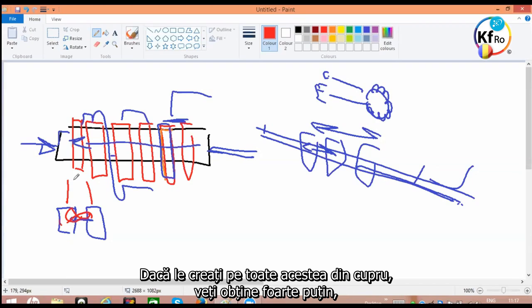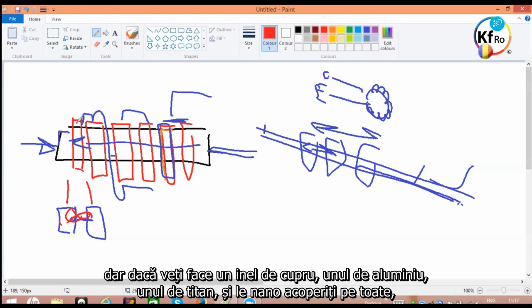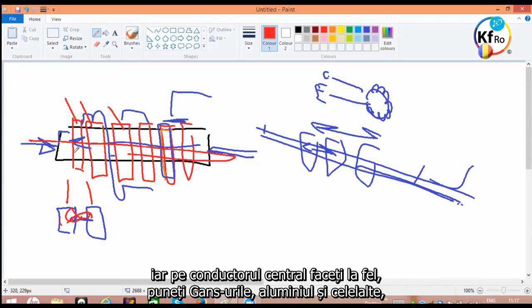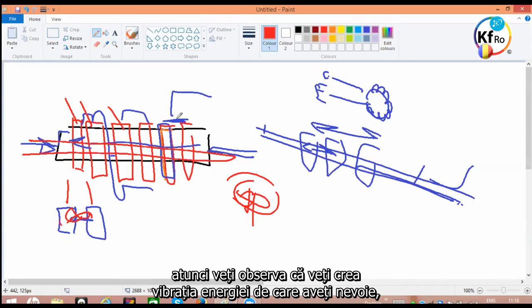If you create all of these from copper, you see very little. But if you make a copper ring, aluminum ring, titanium ring, and nano-coat all of them on the center of pin, the same, do the same thing as you put with the GANSes with aluminum and the rest, then you'll find out you create a vibration energy you need.